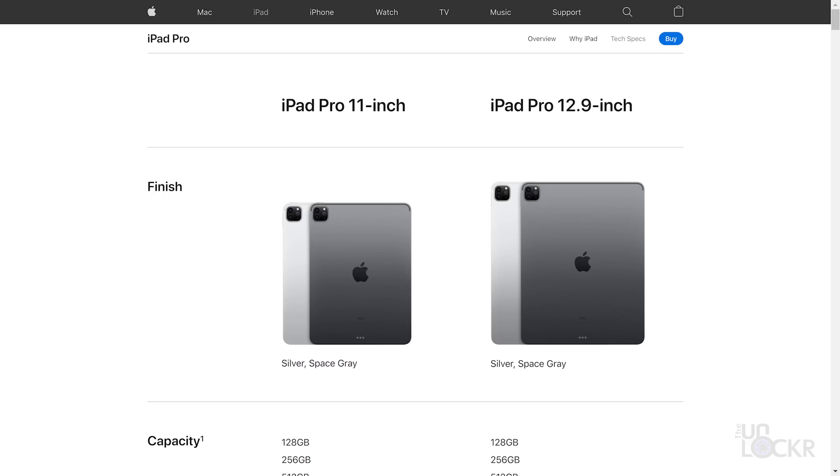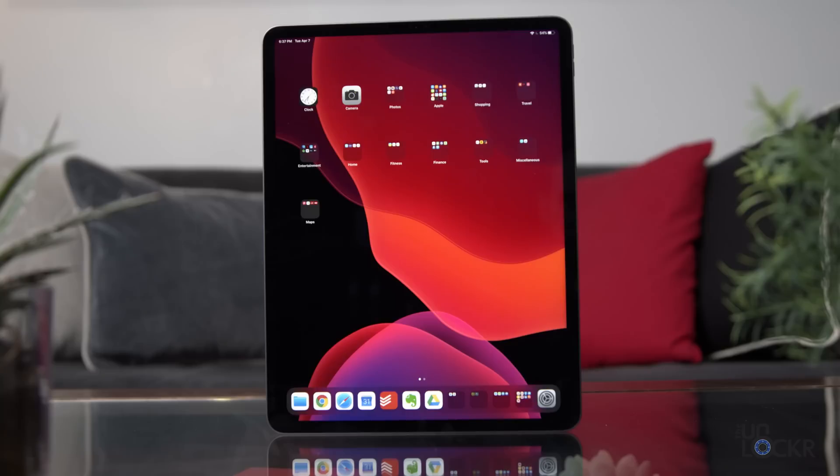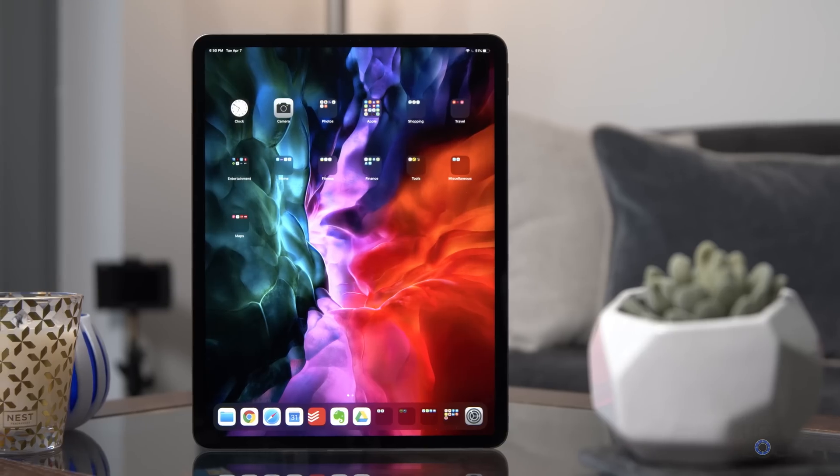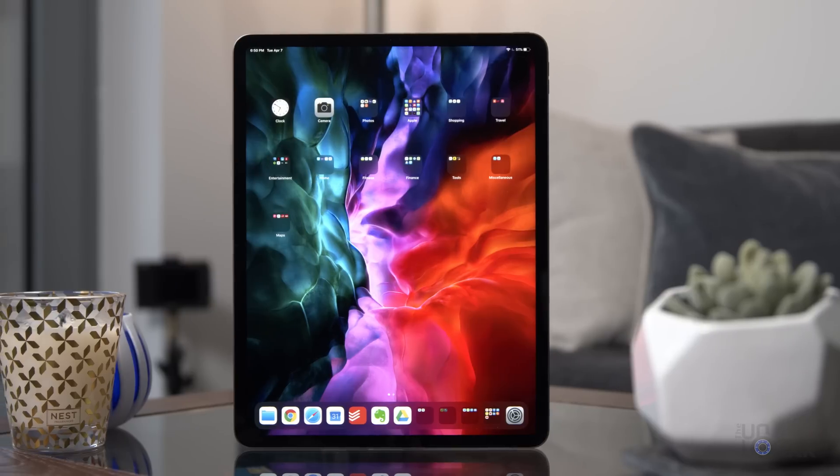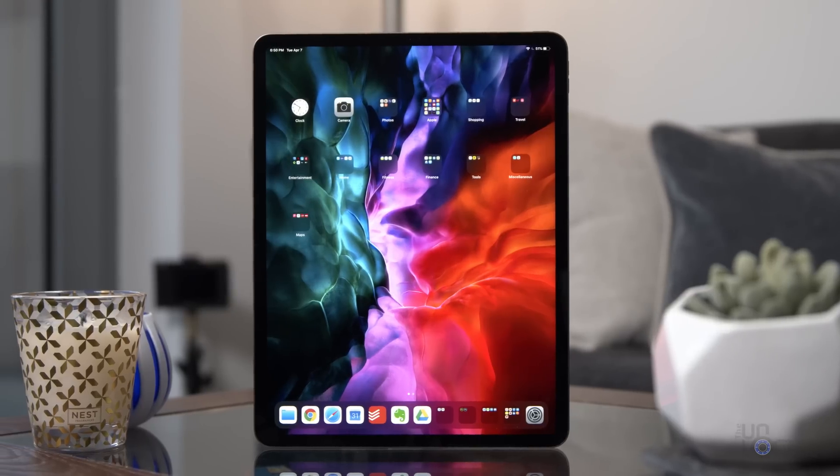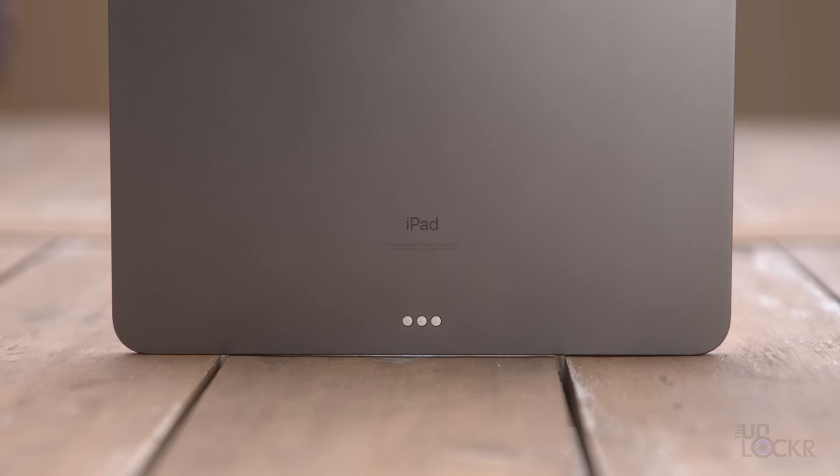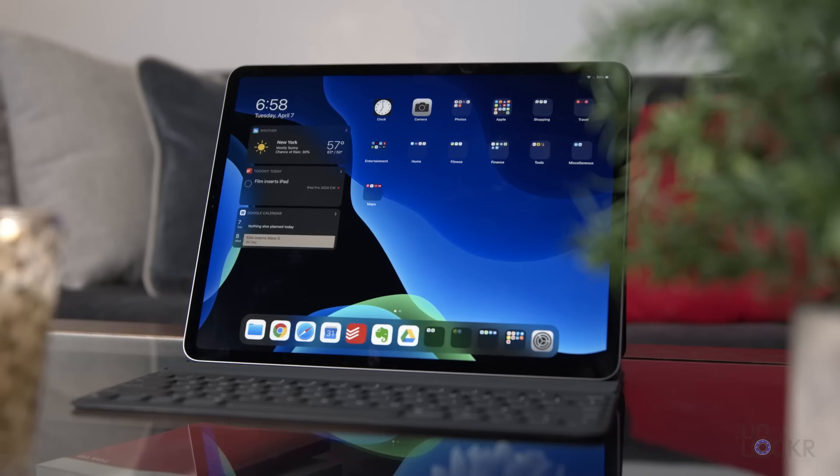The new iPad comes in two screen sizes, 11 inches and 12.9 inches, which is the one that I have here. Both models are identical in every way except for the size of the screen, the weight, and the battery size. So this video should still work for you regardless of which one you're checking out.